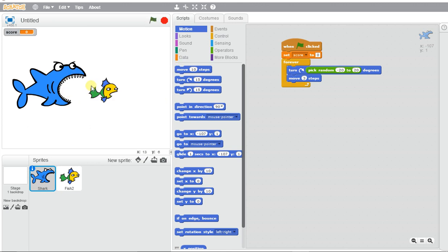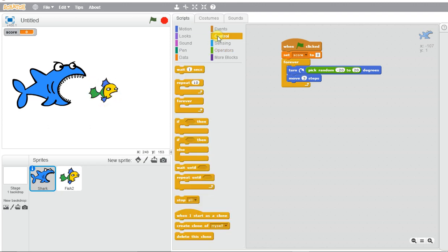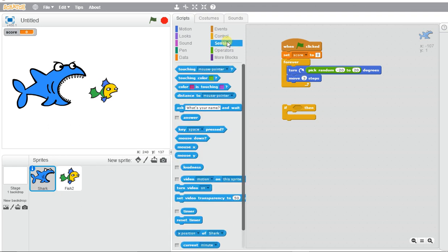Go ahead and move over this 'if blank then' block. If my shark is touching—not the mouse pointer—we want it to touch the fish. So 'fish 2'.